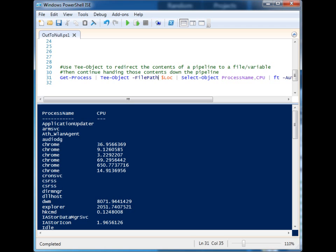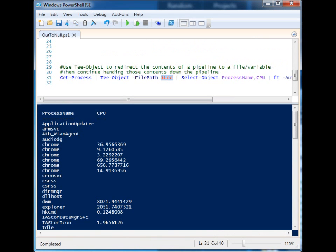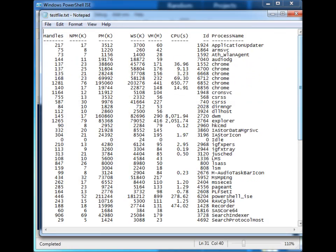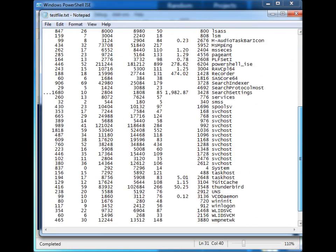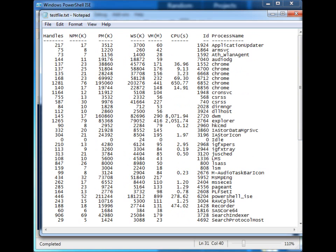You'll see what gets displayed is not the regular Get-Process information. I'm only pulling the ProcessName and CPU. But if I open up this file that I provided to Tee-Object, we have the full Get-Process information.